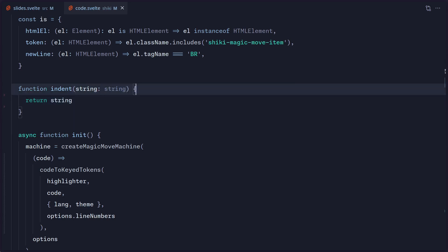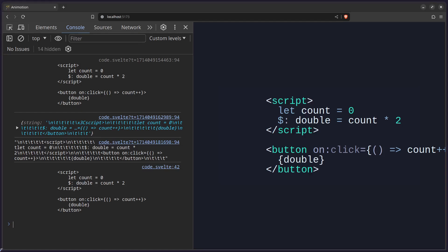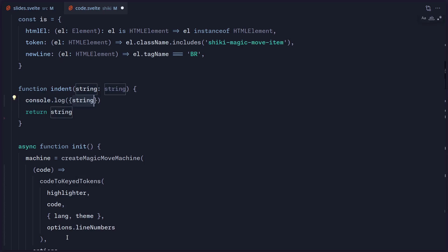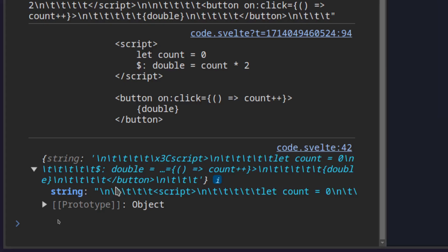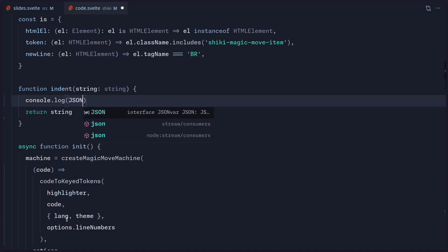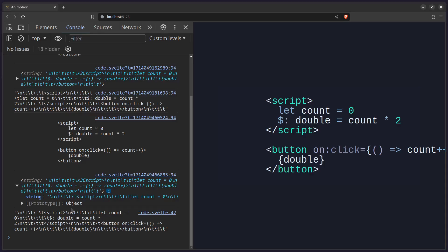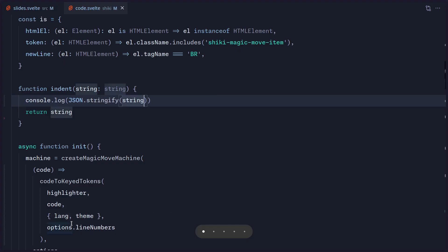So you might be thinking: let's just log out this string so you can see the special characters. We actually can see the special characters here, but there are two things you can do. You can actually make this into an object and then you're going to see the string with all the special characters. Another thing is you can use JSON.stringify, pass it a string, and boom — you're going to see the same result. Easy peasy, lemon squeezy.